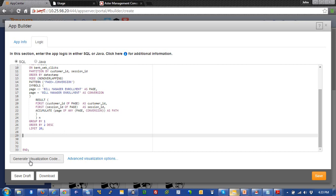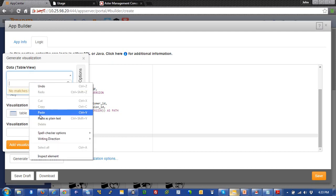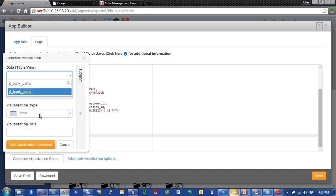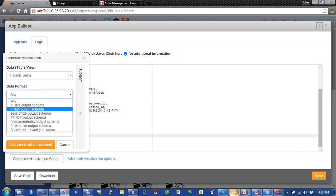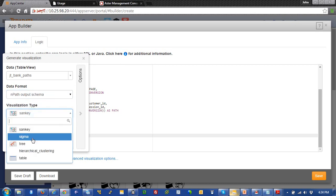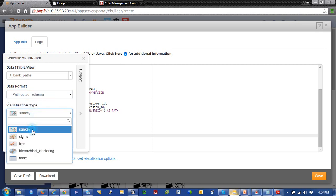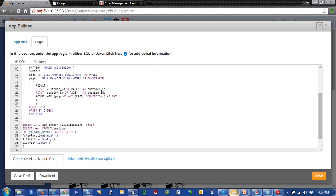We're going to come down here and we're going to generate visualization code. Come down here. And right here, we're going to put the name of that table in the CTAS statement in here. And then we're going to choose a data format because this is an nPath query. We'll just choose the nPath output schema. And then we'll choose our visualization type. We'll use a Sankey. And we'll give it a name as bank Sankey.